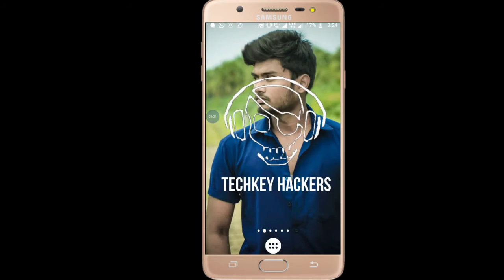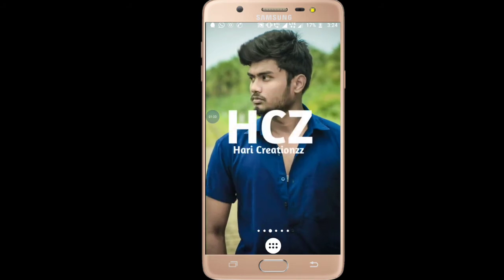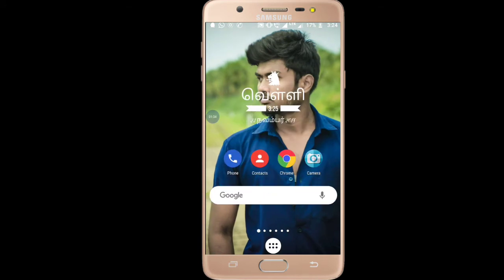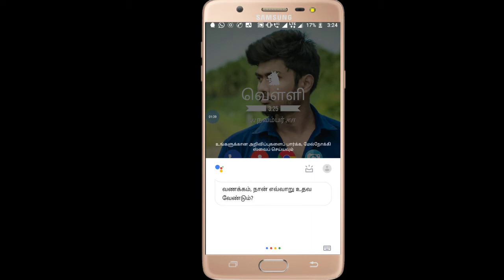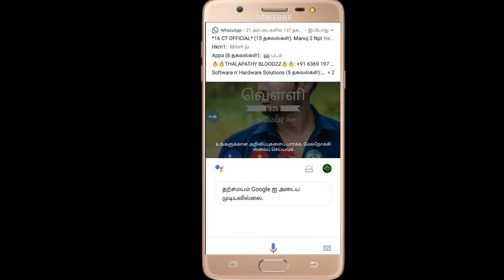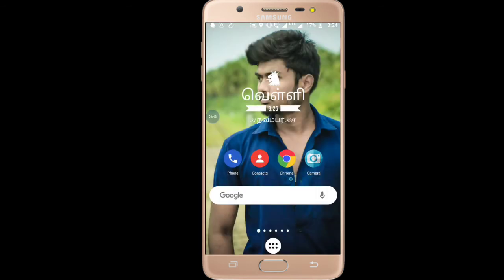Where did you find Tamil? I explained this in the previous video. If you have any doubts, leave them in the comment section.